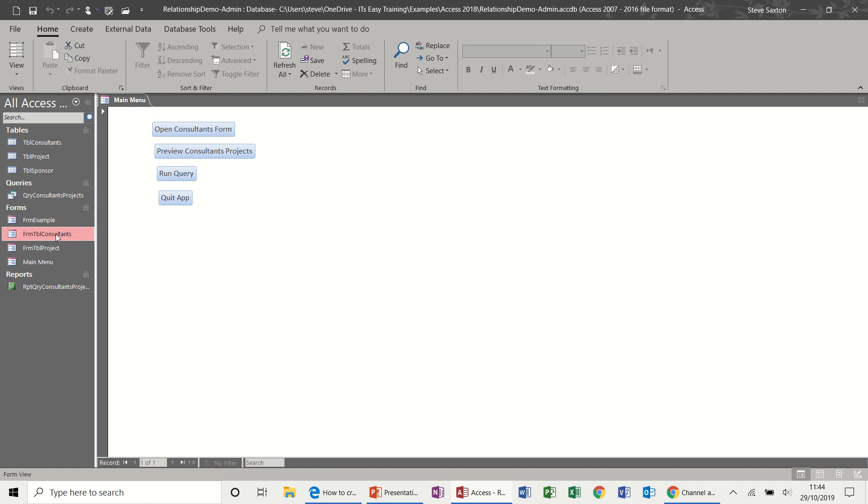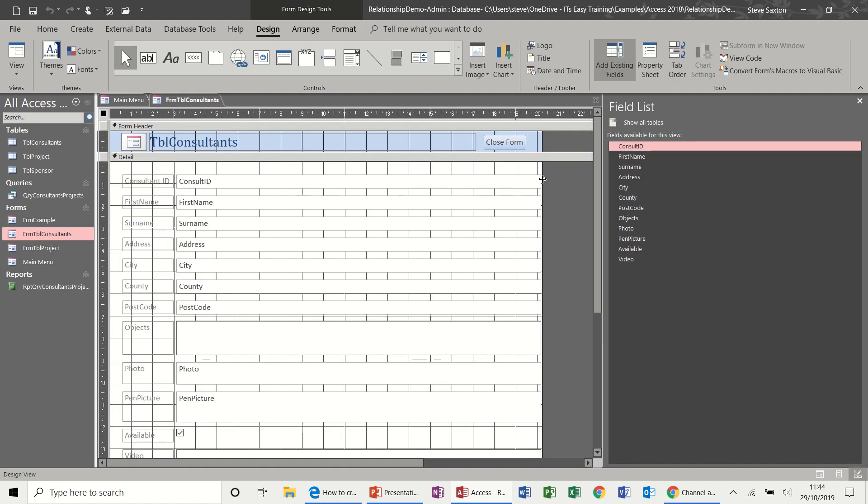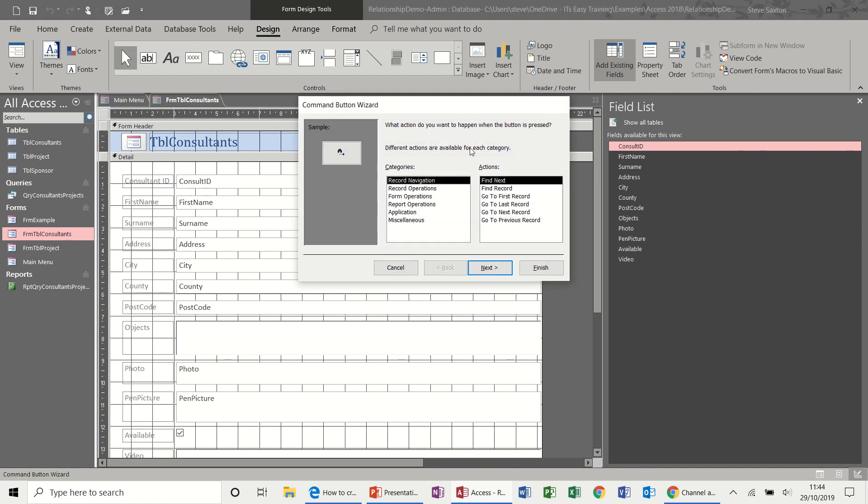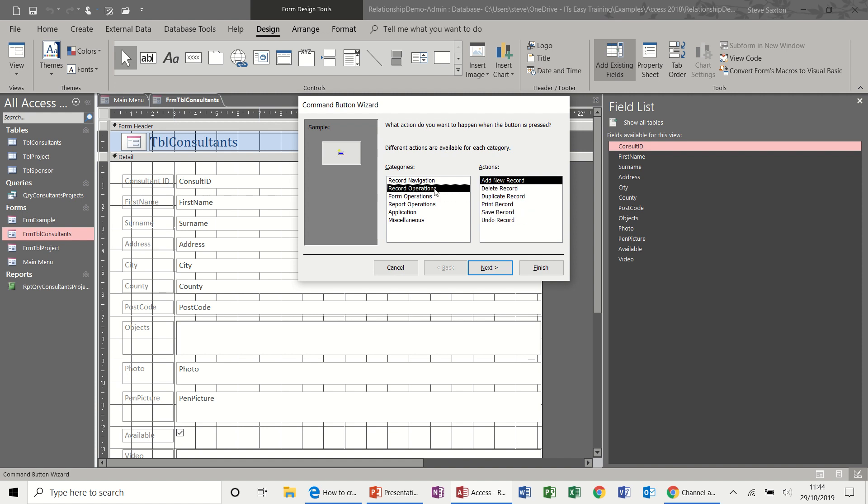Now, if I just go on to form consultants for a moment, I might want to put another button on this one. If I go on to this one, just draw another button there. And form operations, you've got apply, filter, record operations, add new record, print.